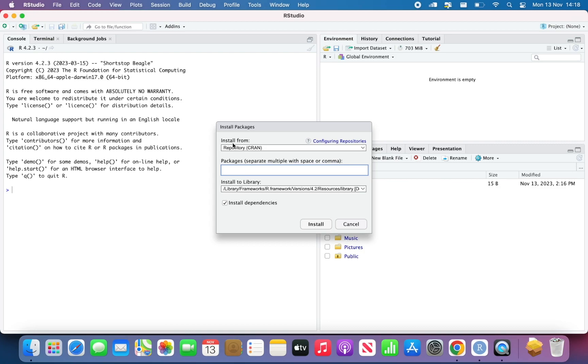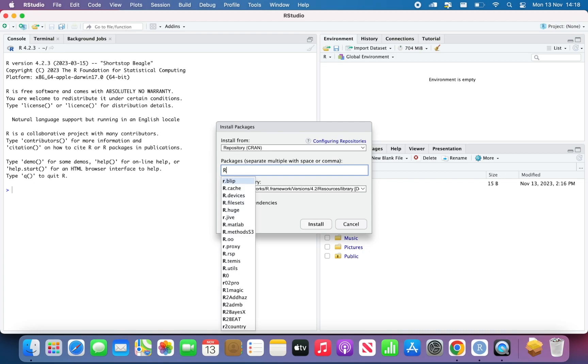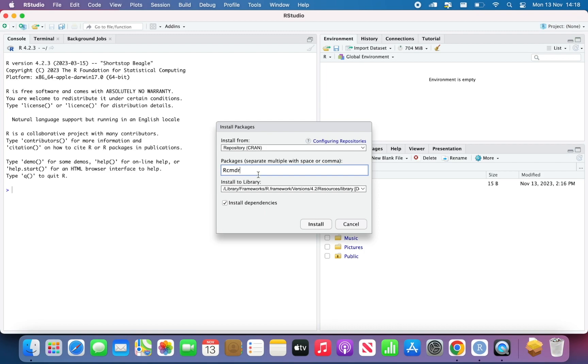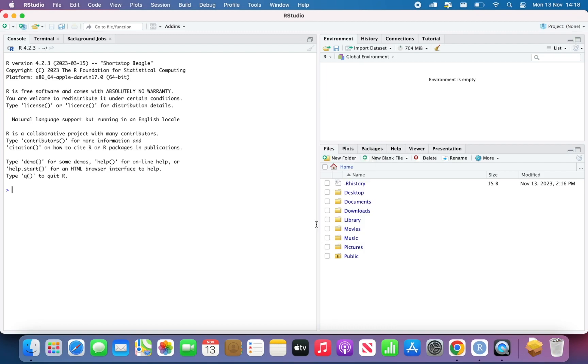Make sure that Install from Repository CRAN is selected and Install to Library and Install Dependency are the default option. And then in the packages, I type capital R, CMDR first option. Just this one and click on Install.